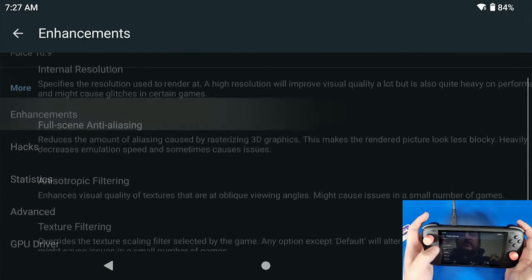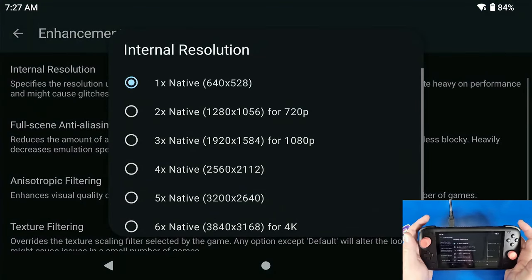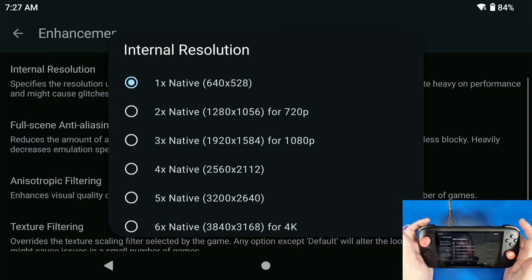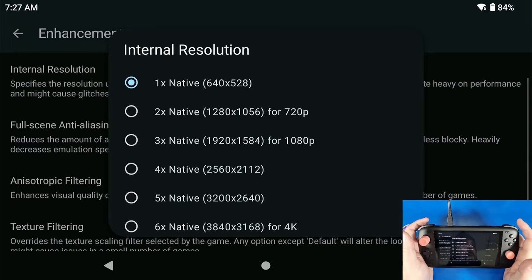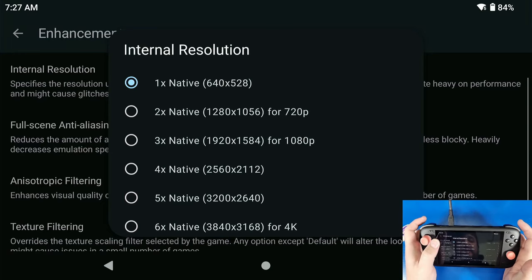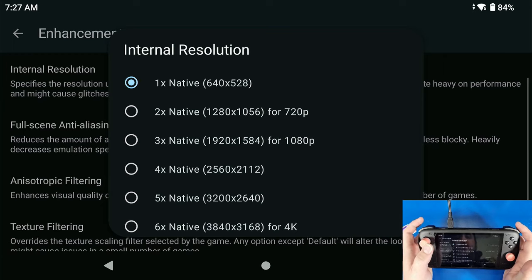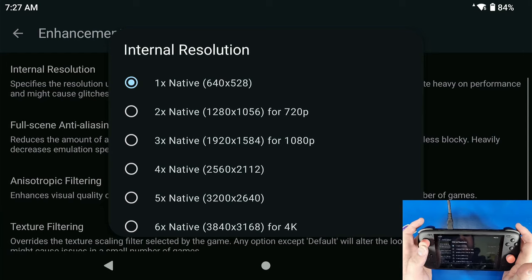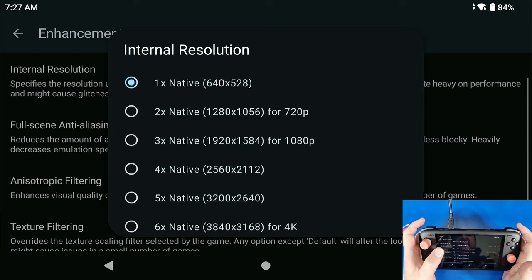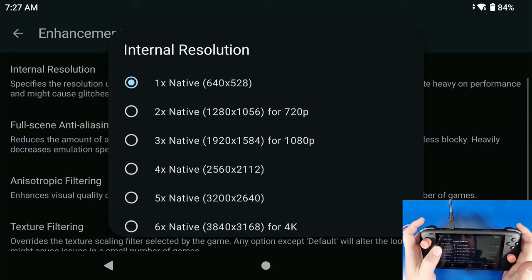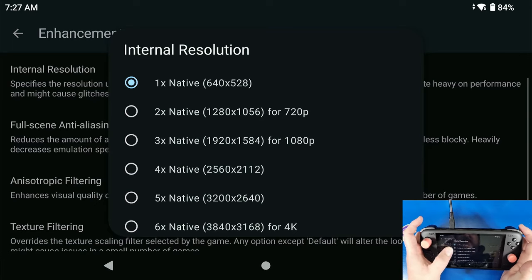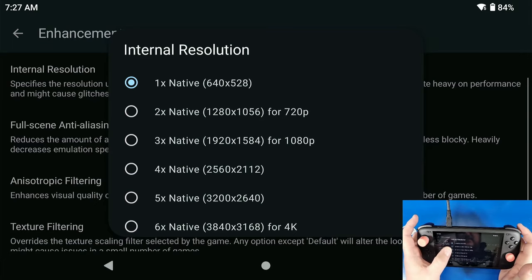Now we're going to go down to Enhancements, Internal Resolution. Most of the games that I have tested out run great at 2x resolution. Now yes, this device can handle 1080p, but 720p honestly on smaller screens like this are great, and even any devices or screens that are under 22 inches, I think 720p doesn't matter in my opinion, but that's my eyes.